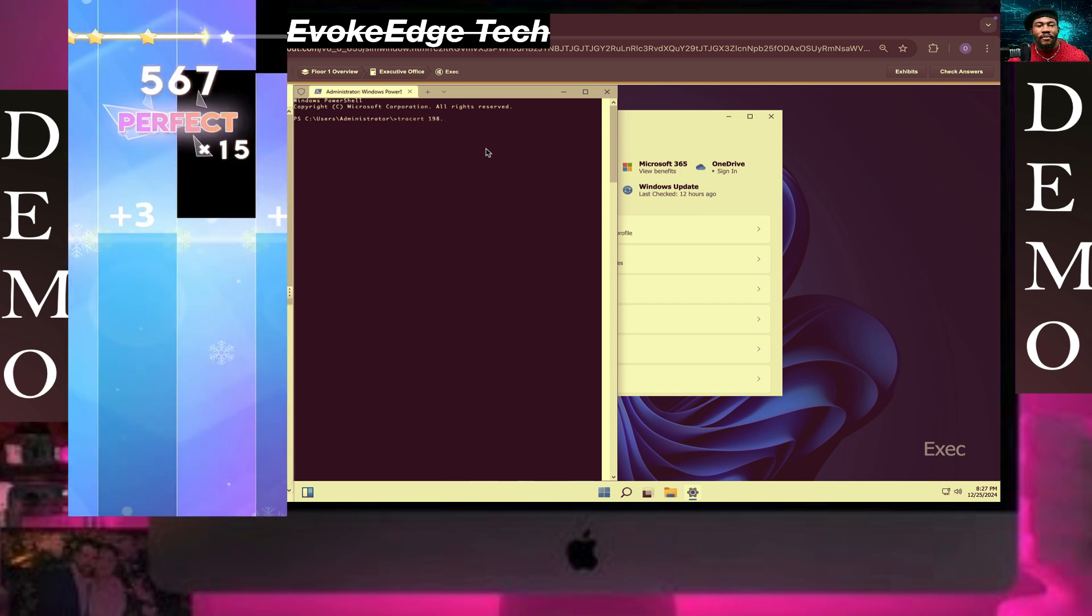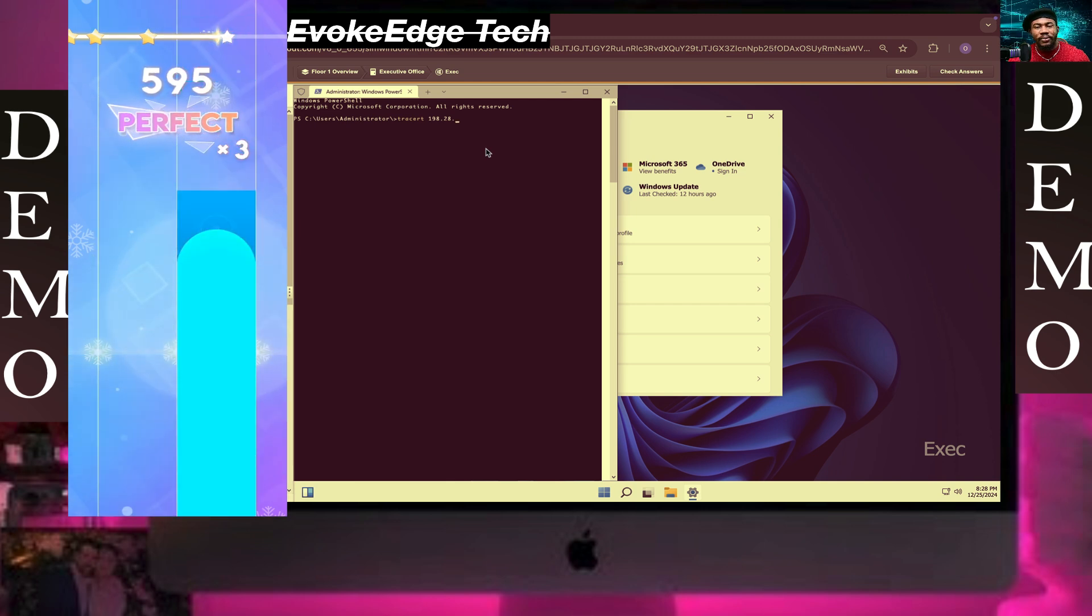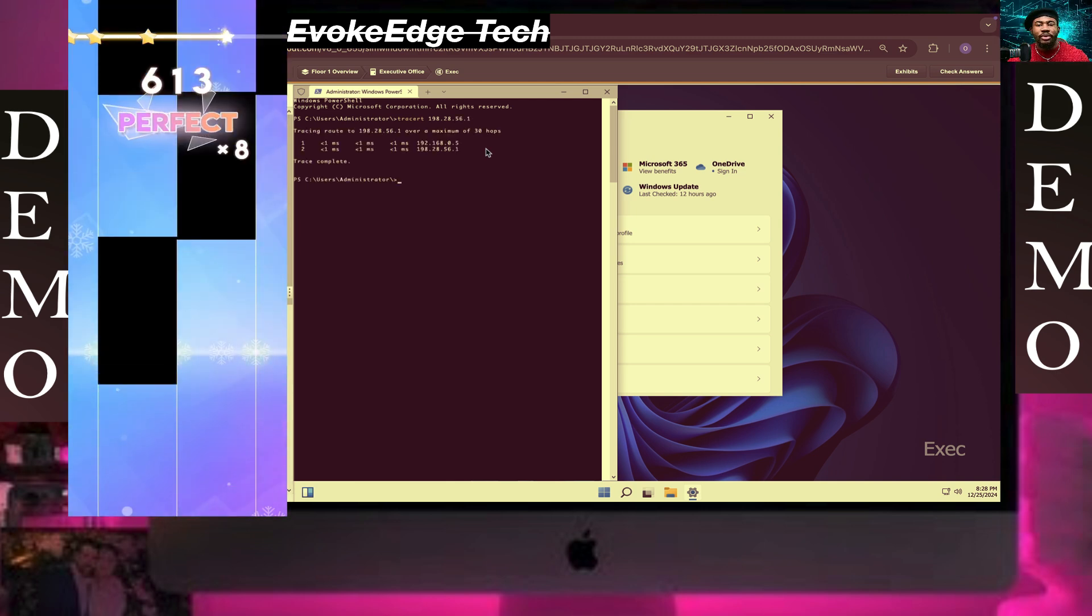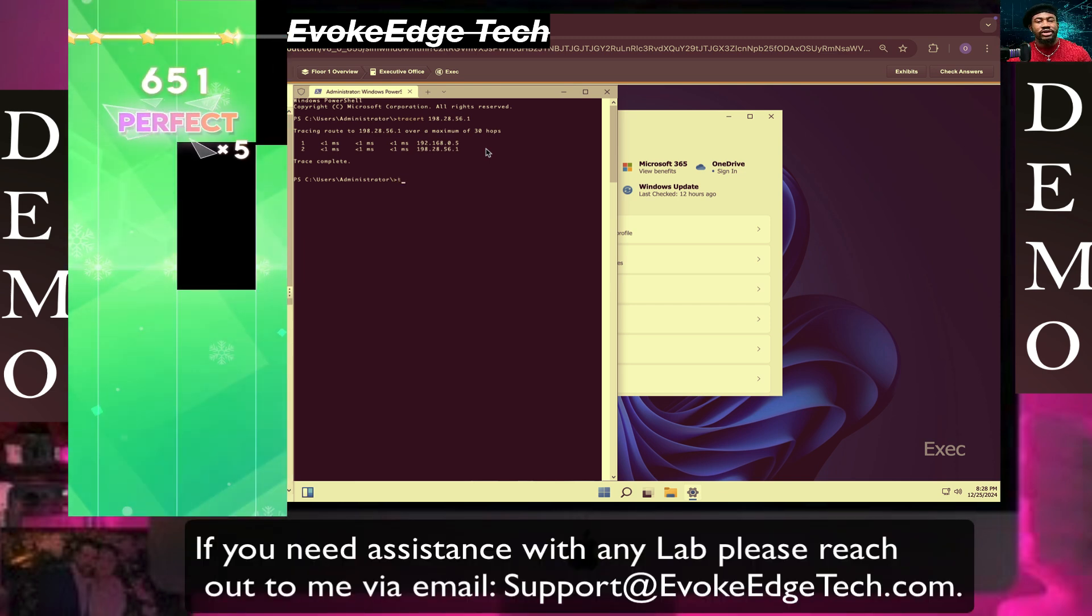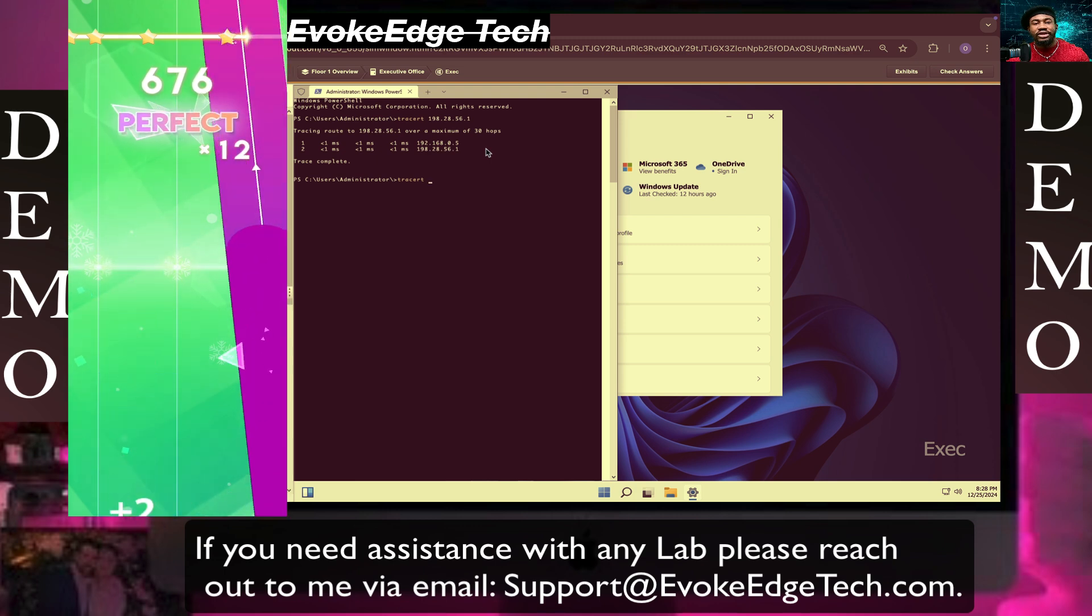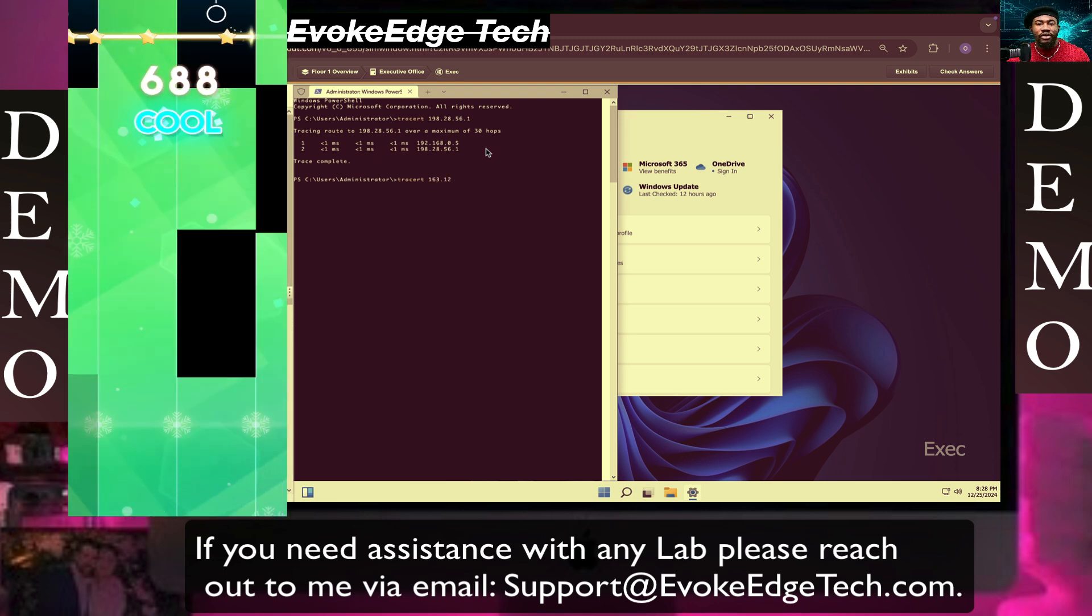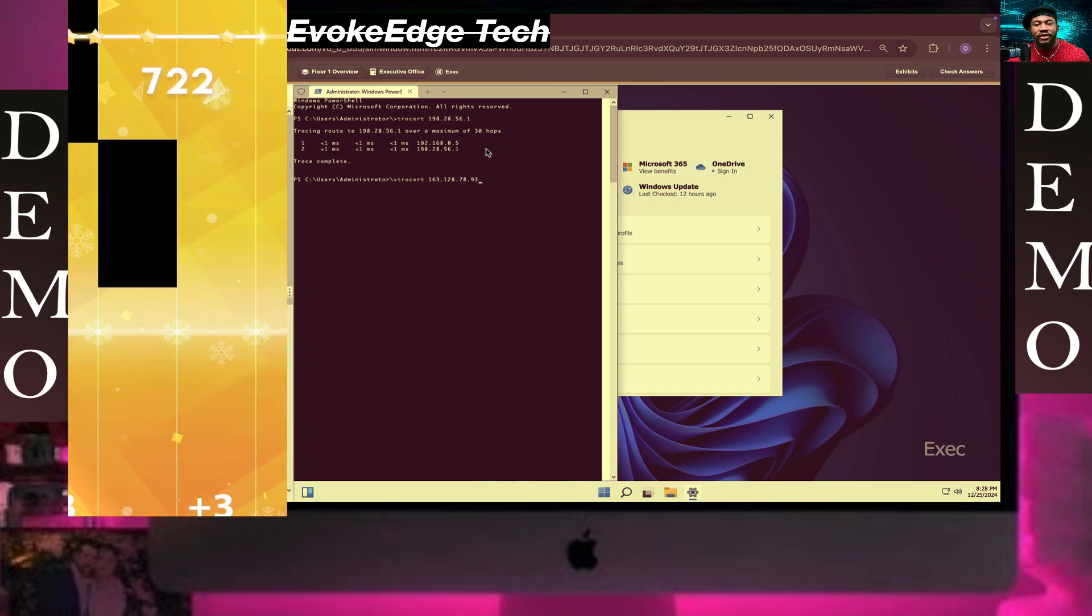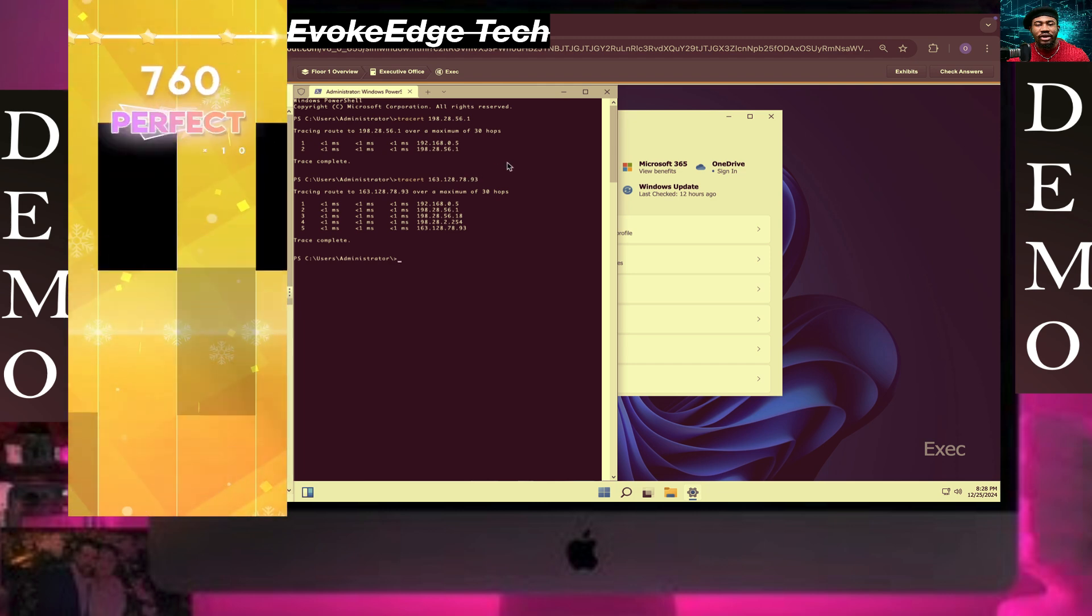198.28.56.1. Okay, so now we're going to do traceroute again: 163.128.78.93. That went through.